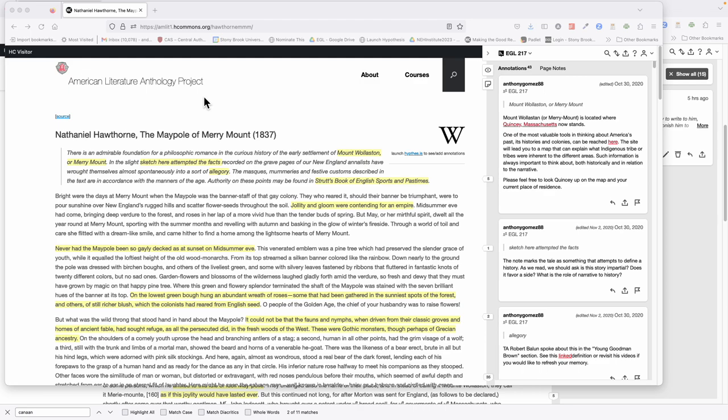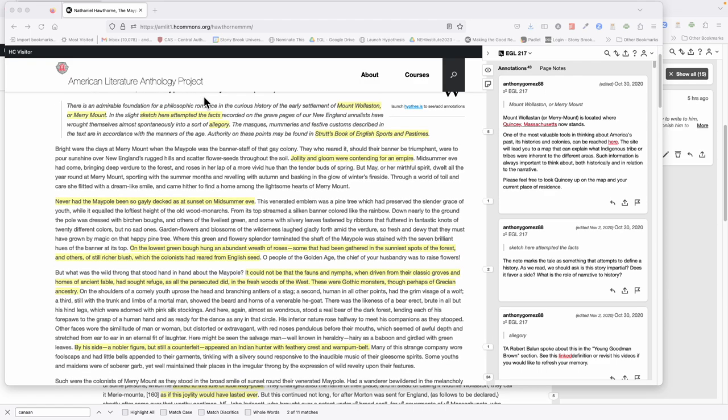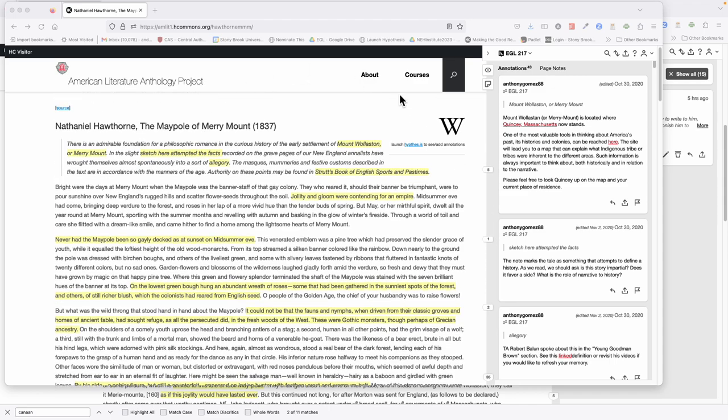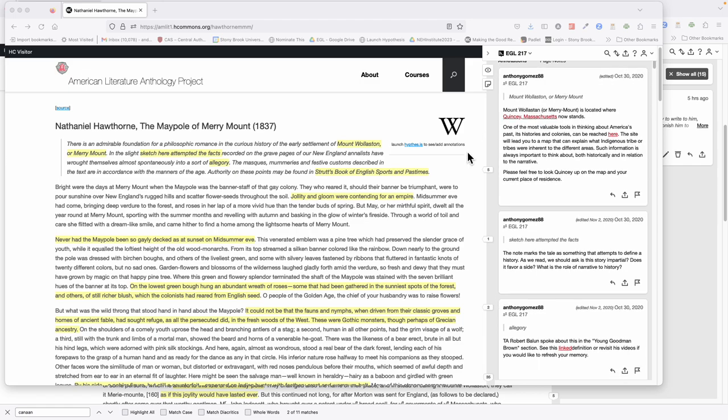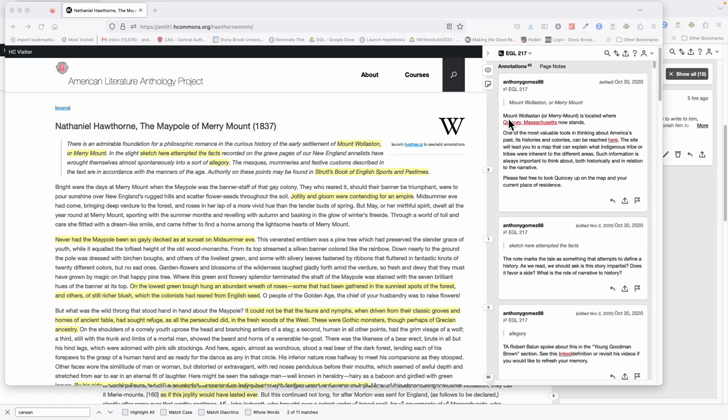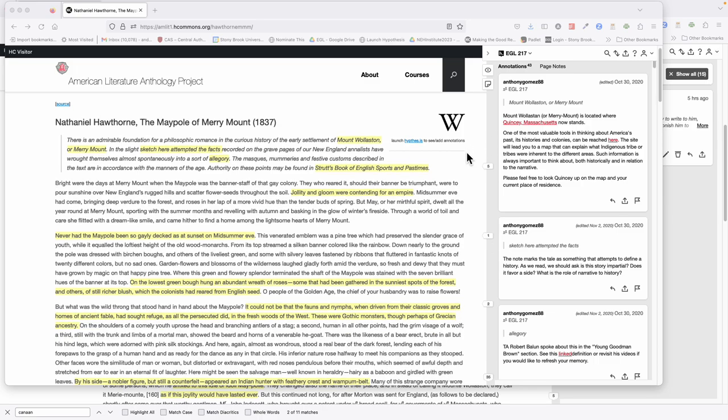If you're using Hypothesis, there's a lot of annotations here by my TA from a previous version of this course, Anthony Gomez, and they're really great. So I encourage you to check those out. I'll click on a couple of them for you.